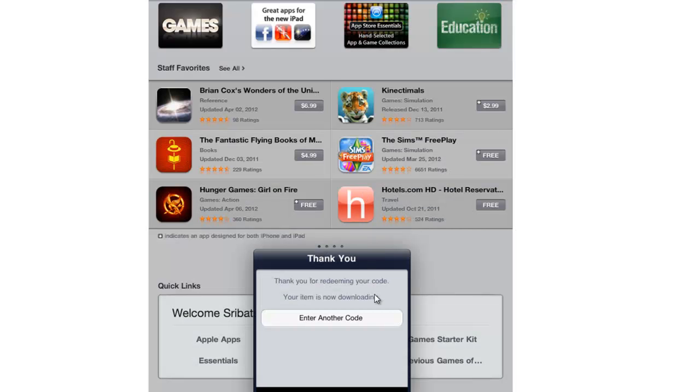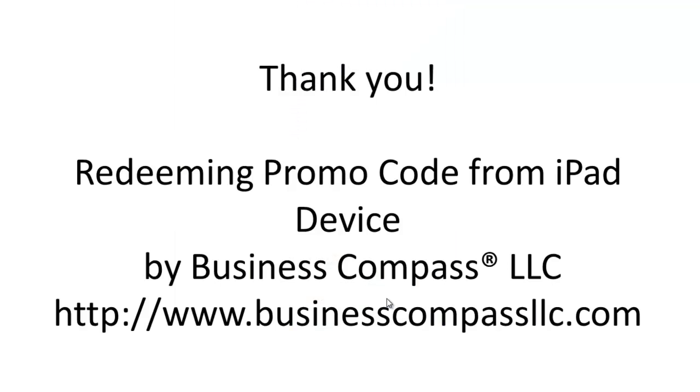After you click OK, your download will be completed. Thank you for watching this video. For more great mobile applications, visit BusinessCompassLLC.com.